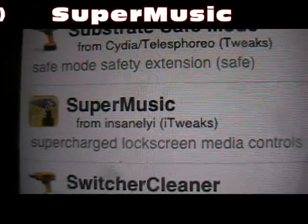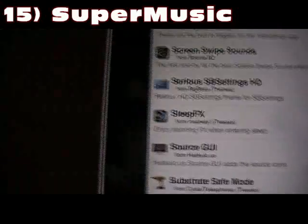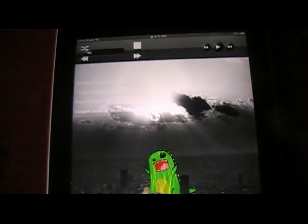Tweak number 15 is Super Music. What this does is put a new music tweak on your lock screen — you just double tap the home button. On the iPad it's a little different than on the iPhone or iPod Touch, but it does come up. You still have controls: your play button, stop, volume — it's all here on your lock screen now. That one is Super Music.